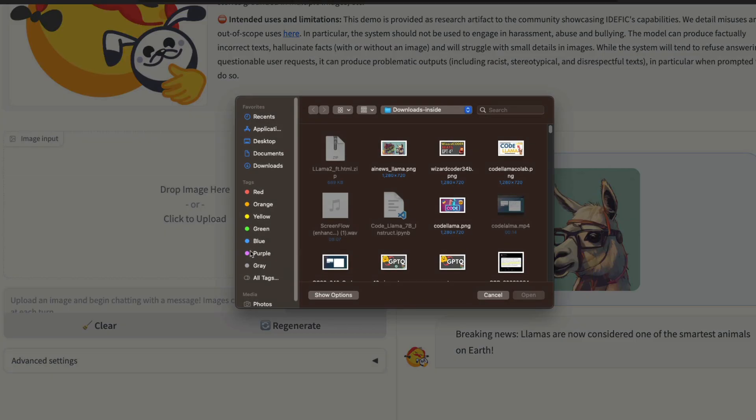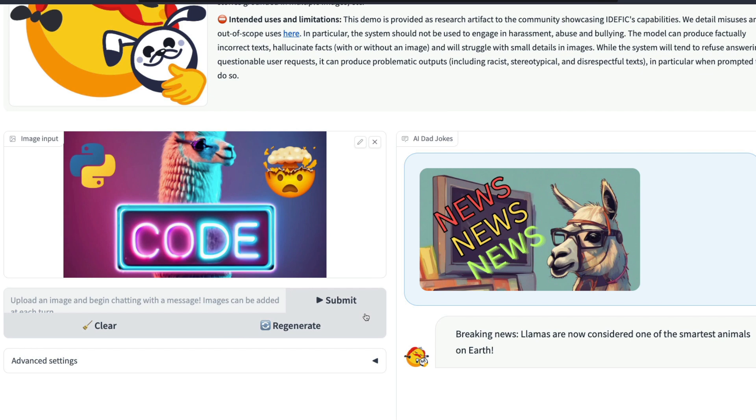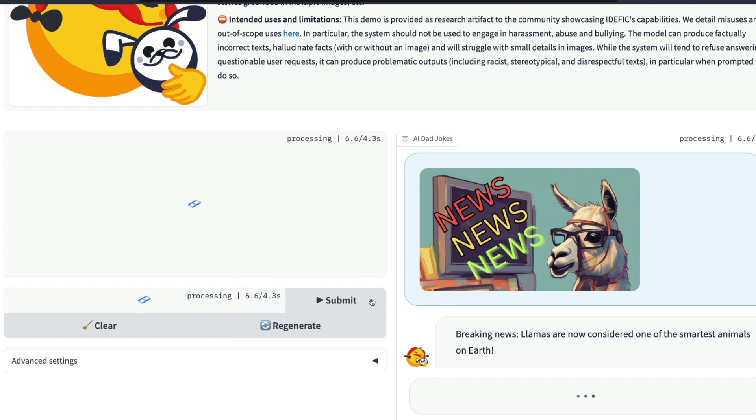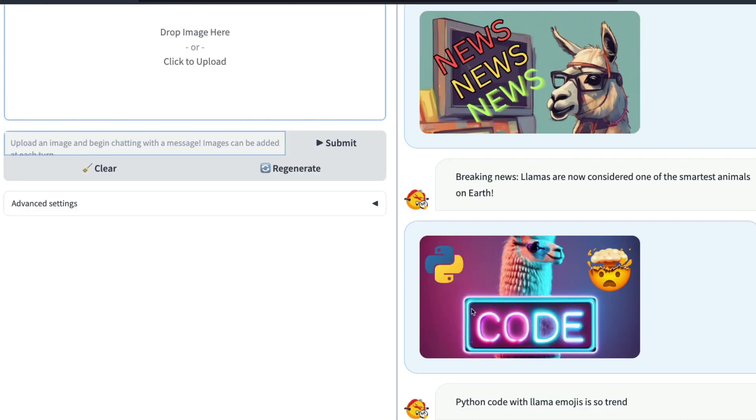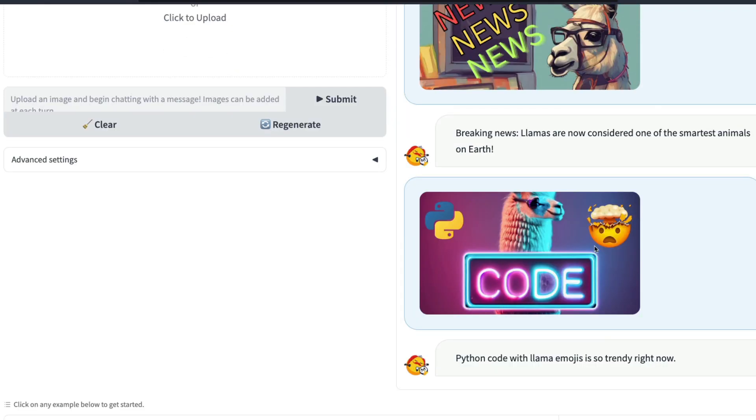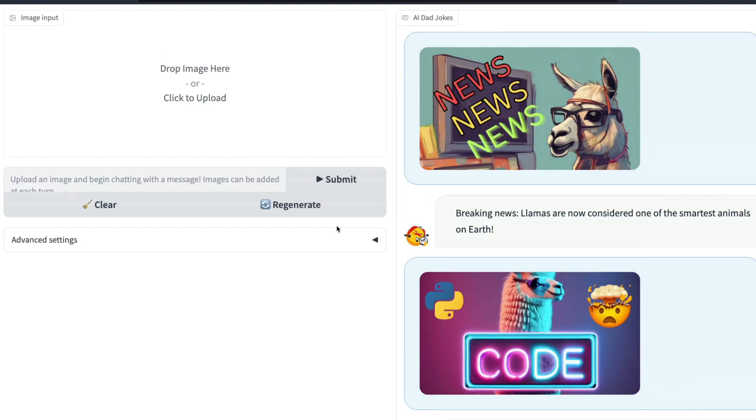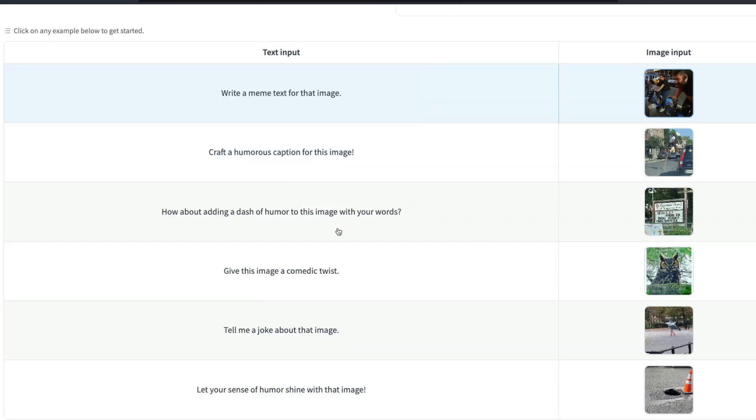So I'm going to click drop image and upload another image here and submit it. This has the Python logo, some of the mind-blowing logo, and the llama logo. Let's see what response it is going to give. I uploaded this image, it says Python code with llama emojis is so trendy right now. Not necessarily a dad joke, but it does a decent job.